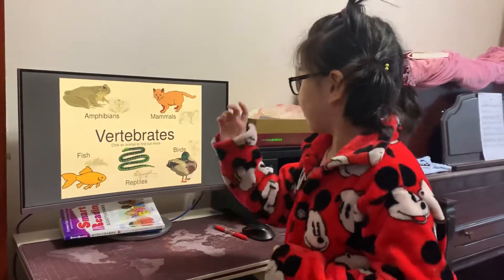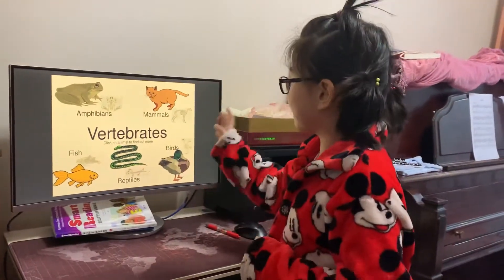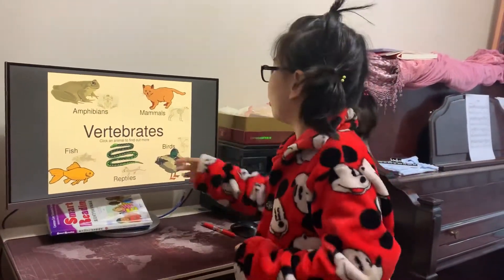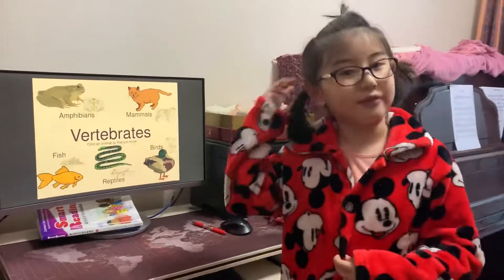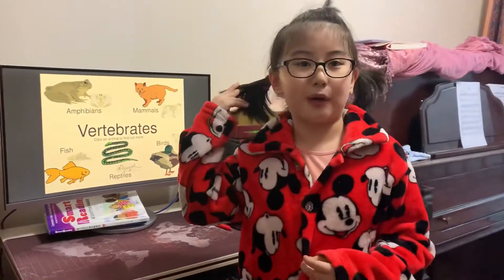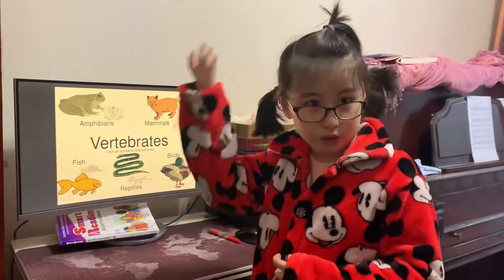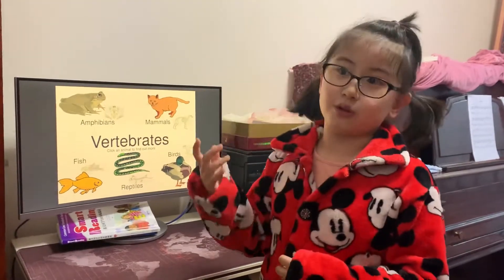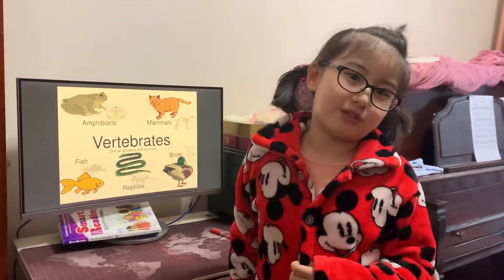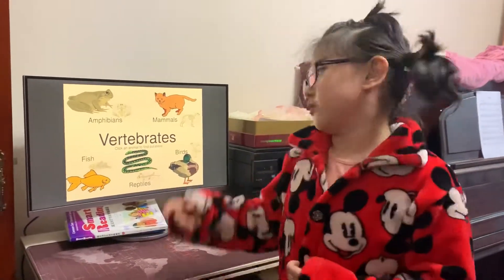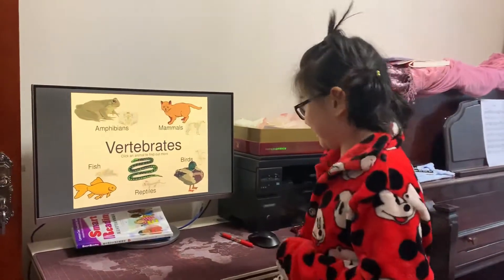Amphibians, fish, reptiles, birds, and mammals are all called vertebrates. They all have their own backbone. But some insects don't have their own backbone.